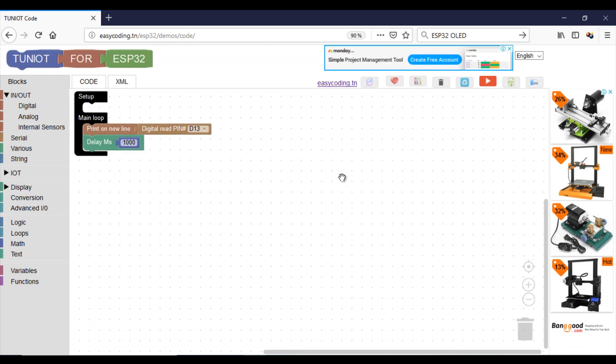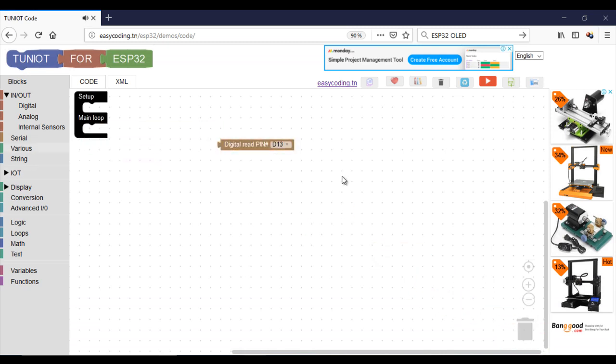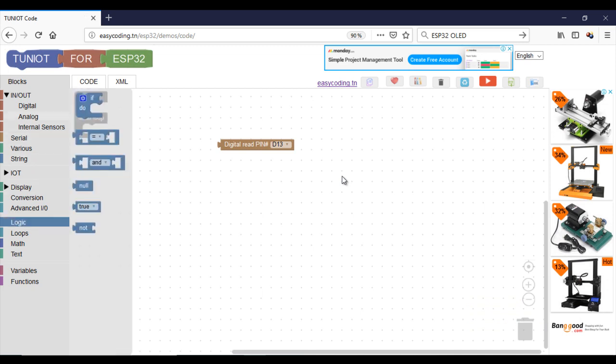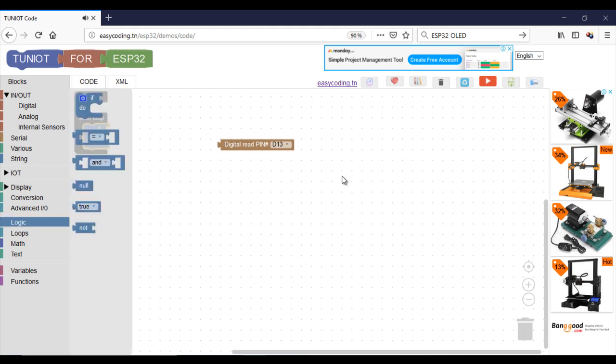Now I will make a program that will blink an LED when there is rain. Be aware, in TunIoT for ESP32, the block digital read returns a boolean, so you have to compare it to true or false.